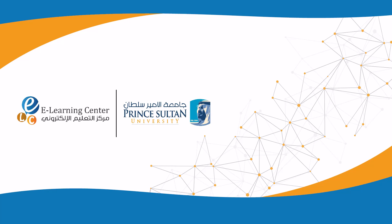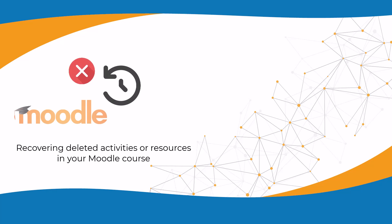The E-Learning Center at Prince Sultan University presents this guide on recovering deleted activities or resources in your Moodle course.